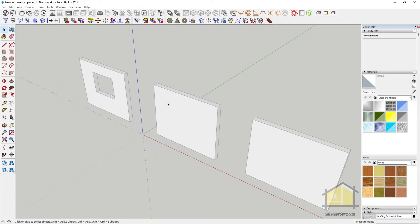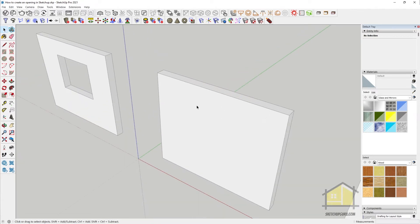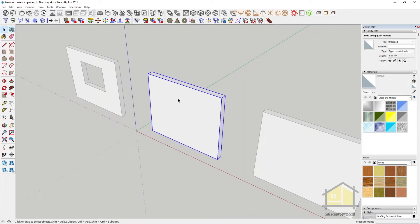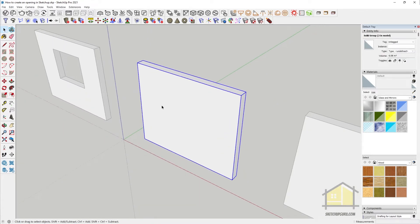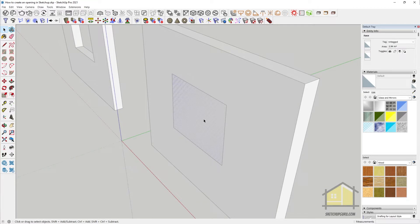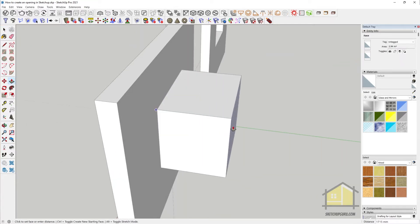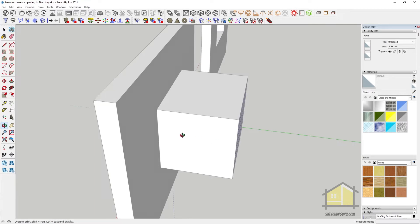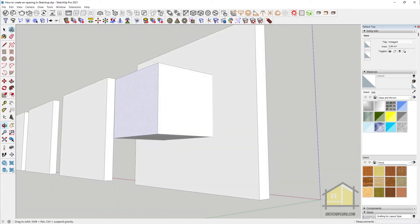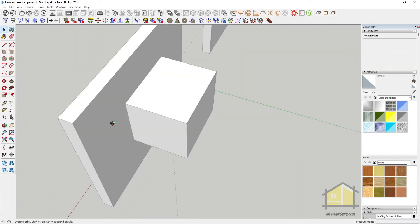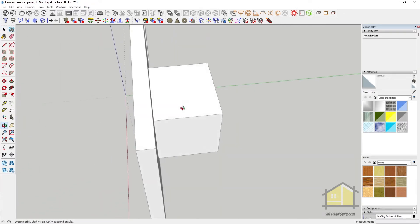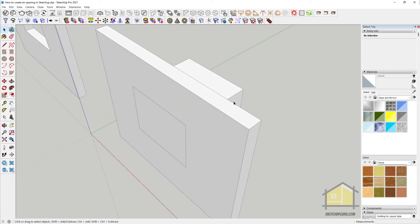A lot of students make the mistake of drawing the rectangle on a group and then expecting that they could make an opening. If I draw a rectangle here, select the face, and use the push-pull tool and drag it out, you can see that instead of making an opening, I'm actually making a box. This happens a lot to students who are new to SketchUp.